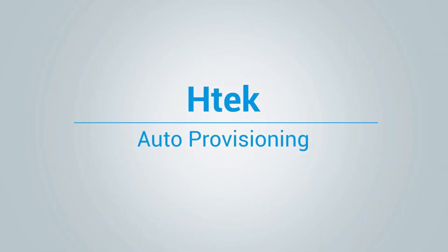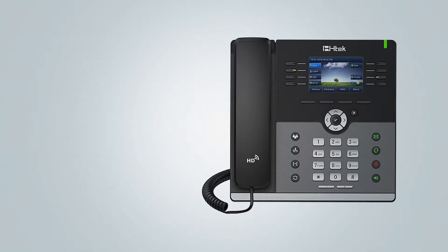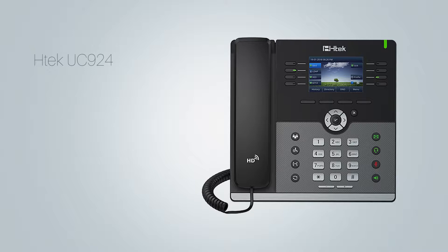Hi and welcome to how to auto provision HTEC phone video tutorial. In this video we will use HTEC UC924 to demonstrate the auto provisioning. However, the same procedure can be used for other HTEC phones as it is very similar.